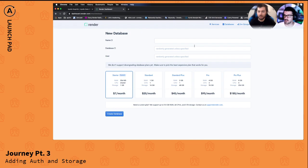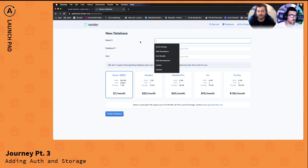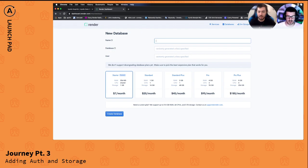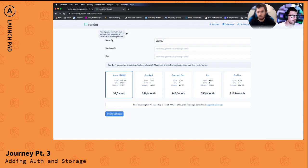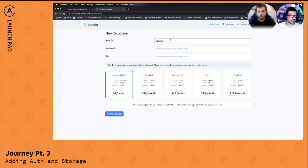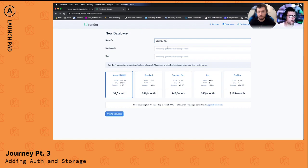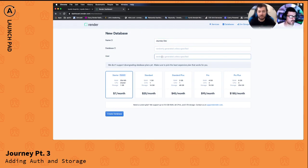All right Nate, we need a name for this database actually and we're gonna call this journey dev. I should look at this and see if they want a friendly name. So friendly name, yeah we'll call it journey dev right, because we're developing this. This will be generated and this will be generated, I think that's fine.